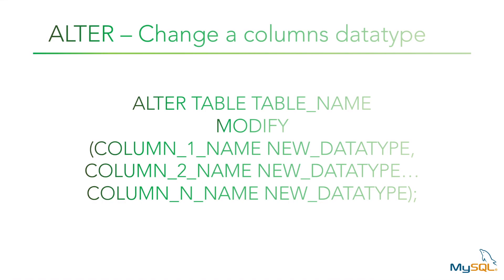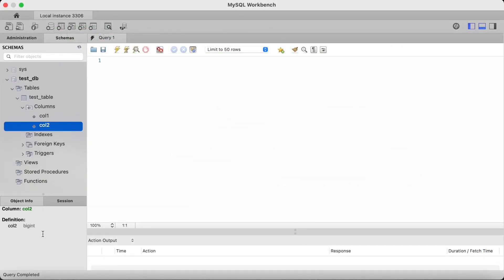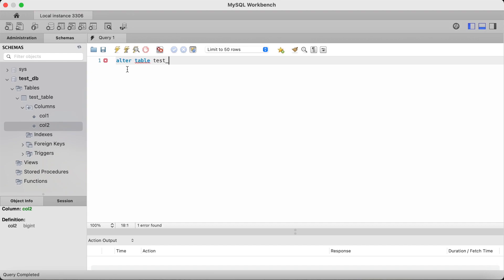The alter command can also be used to change an existing column's data type. To do this, you type alter table followed by the table name. You then specify the modify keyword, open parenthesis, and type in the names of the columns followed by the new data types. You only need the parenthesis if you are changing more than one column. So let's change the data type of col2 from bigint to smallint. We type alter table followed by the table name which is test_table, then specify the modify keyword and the column name — in our instance, col2.